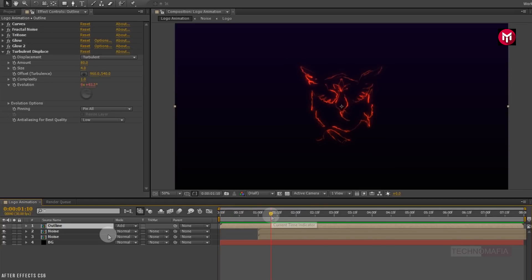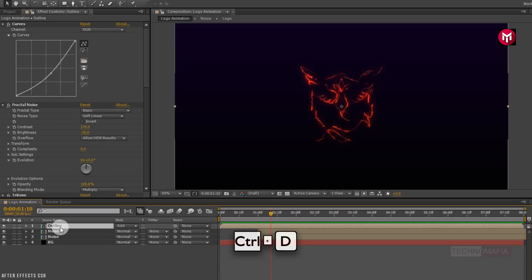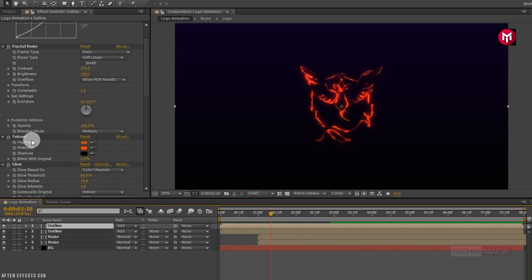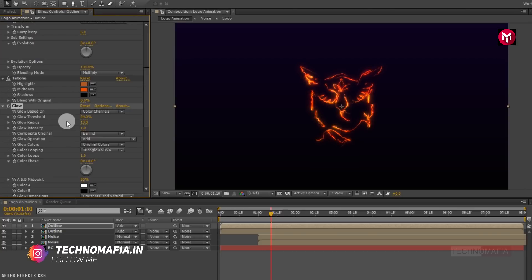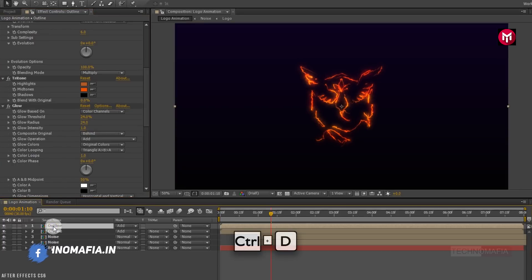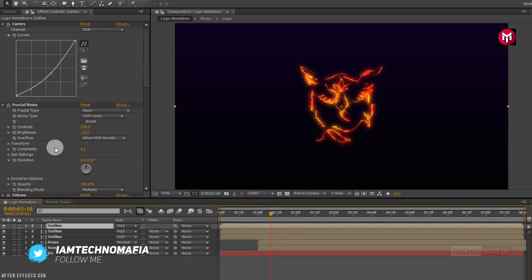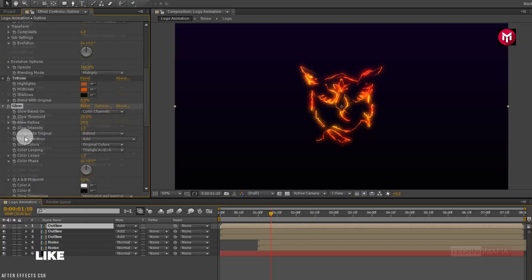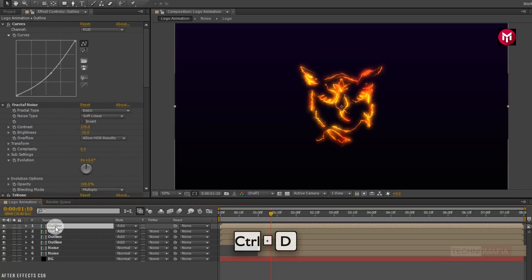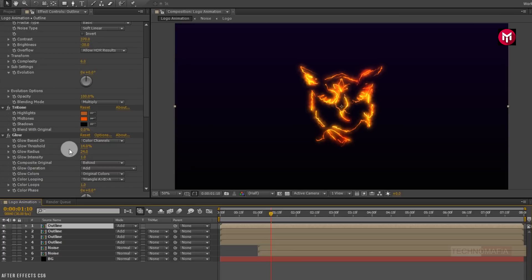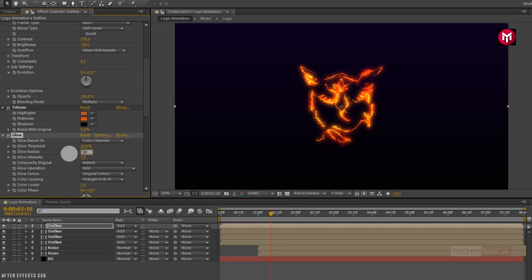Now let's create another duplicate of the outline composition. Press Ctrl+D to create a duplicate. For the created duplicate, change glow threshold to 24% and glow radius to 24. Now again create a duplicate of the outline composition. Change glow threshold to 32% and glow radius to 50.